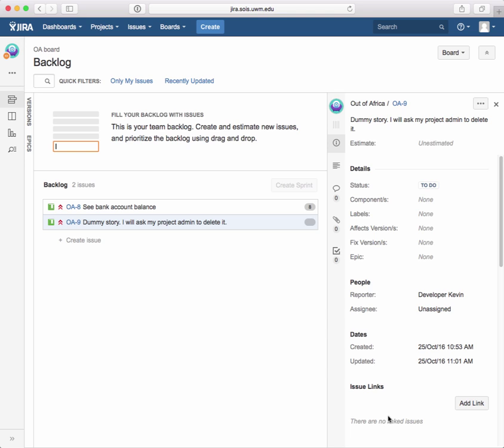All right. So that is changing or modifying a user story, including putting an estimate in. I'm going to say bye until next time. Bye-bye.